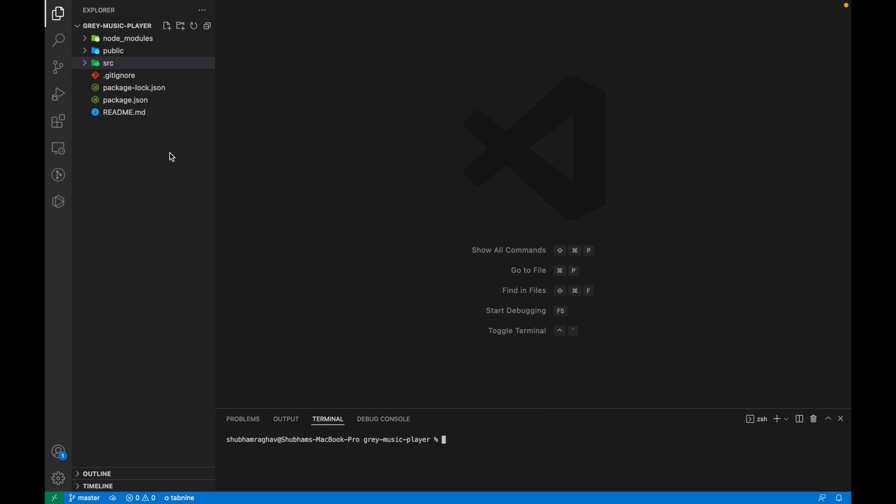So as you can see, the project structure looks like this. There are three folders, node_modules, public and source.